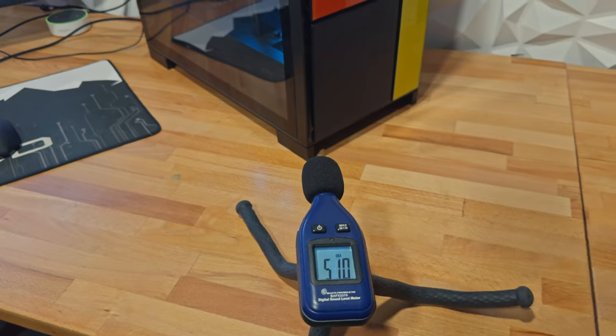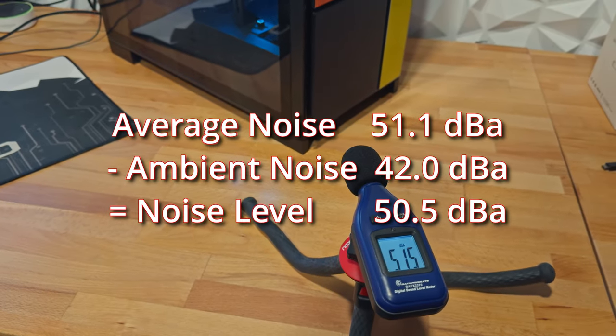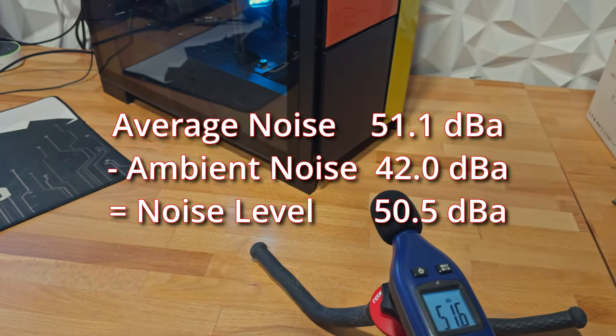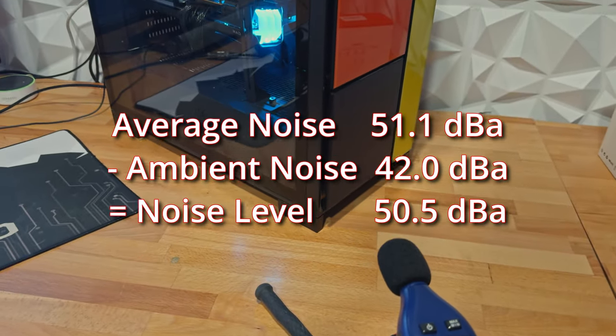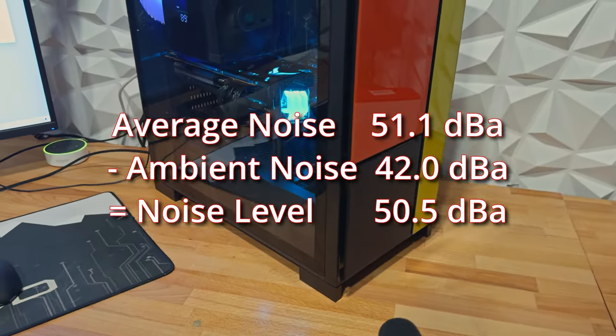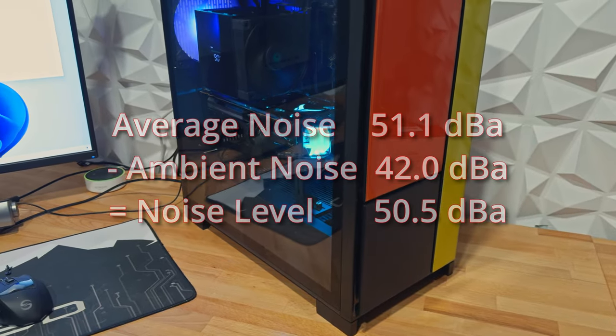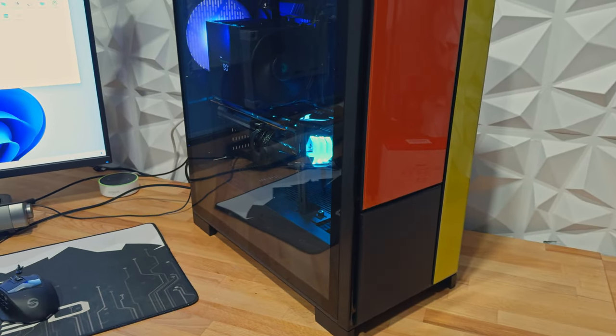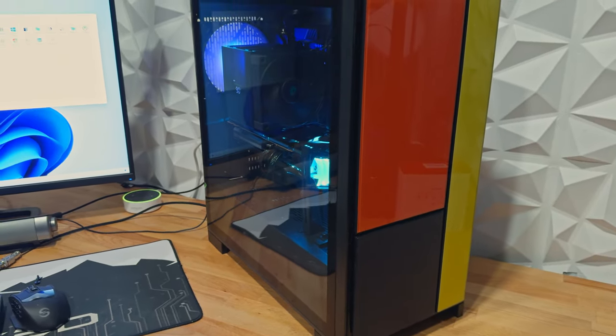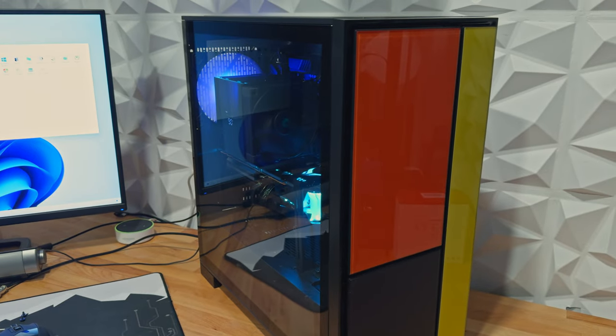Now, while the fans did their job keeping the system cool, they weren't exactly library quiet about it. Hitting 50 decibels isn't ear-shattering for a system under full tilt, but these fans had this mid-tone whine, similar to like an AIO pump. Definitely not the gentle whoosh you would expect from typical 140mm fans.